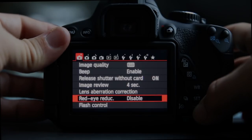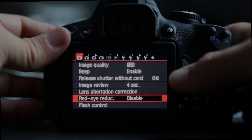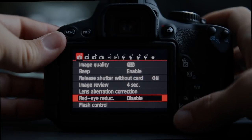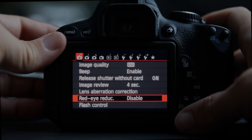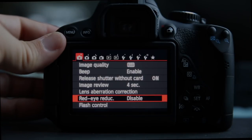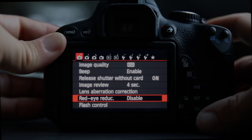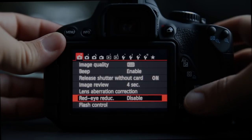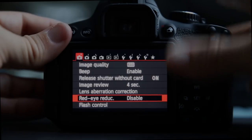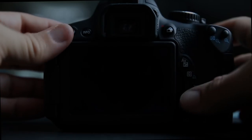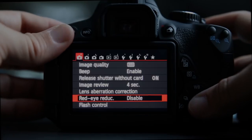Red eye reduction is the highly annoying feature where the camera flashes bright pulses in your subject's eyes right before you take the picture, hoping to shrink their pupils, because it is large pupils that cause the red eye look. I have this disabled and mostly use an external flash. You can easily correct red eye in post.